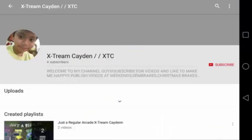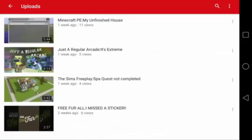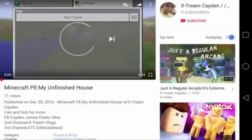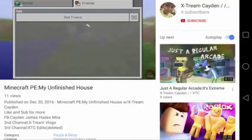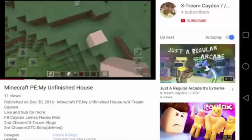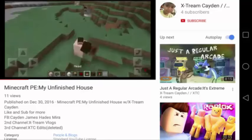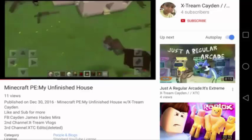At number 5, we have XtremeKaden__XTC. For him to be on this list, he must have been an active subscriber — and he was. If we take a look at his videos, the one with the most views is Minecraft PE My Unfinished House. I think he is playing survival and at the same time building a house in creative mode. Well, that's cool!